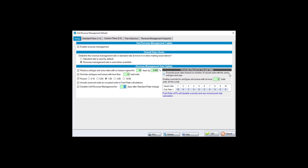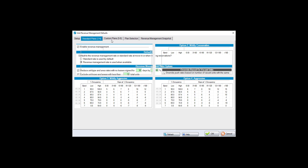'Override push rates based on number of vacant units' lets you set a premium when very few units remain. For example, with only one vacant unit you might override to increase rates by 20%, and with two vacant units by 15%. If you want to override the default SiteLink suggestions when fewer than 10 units are available, use this override setting.